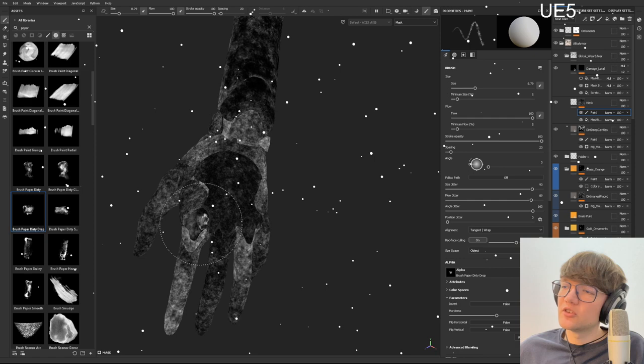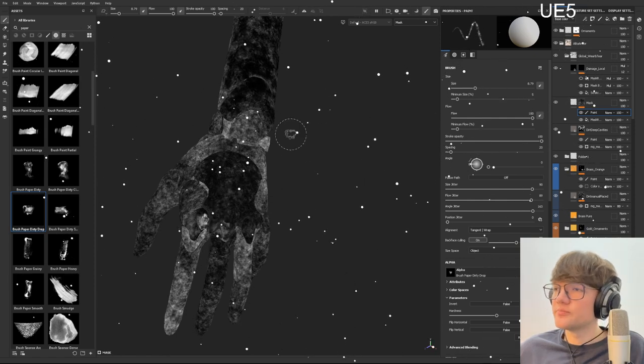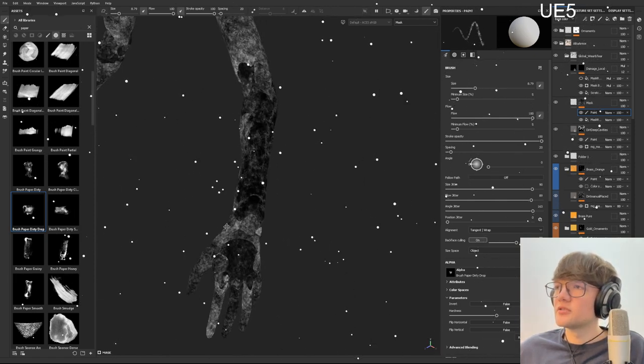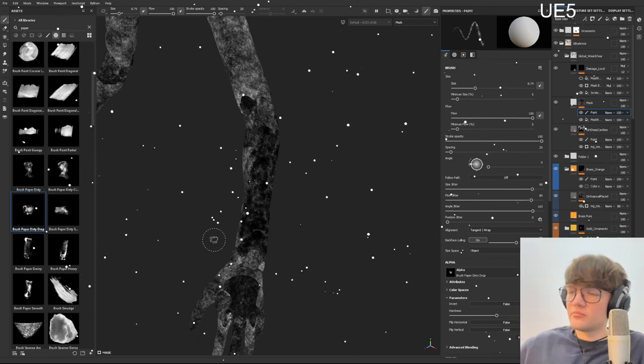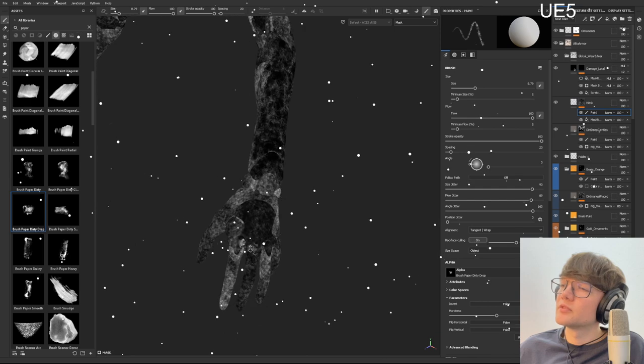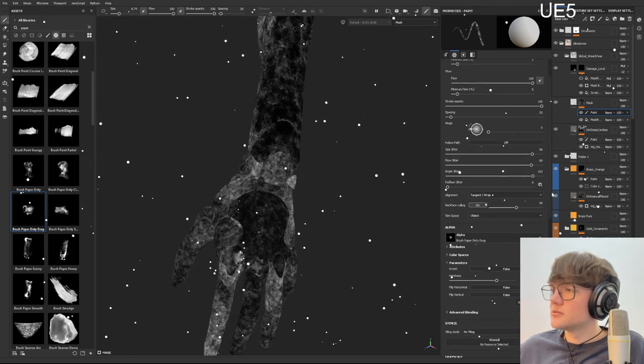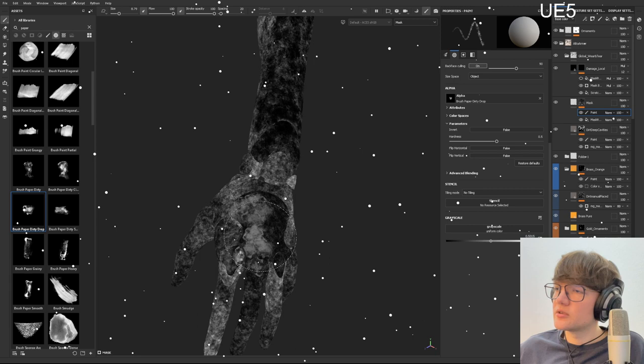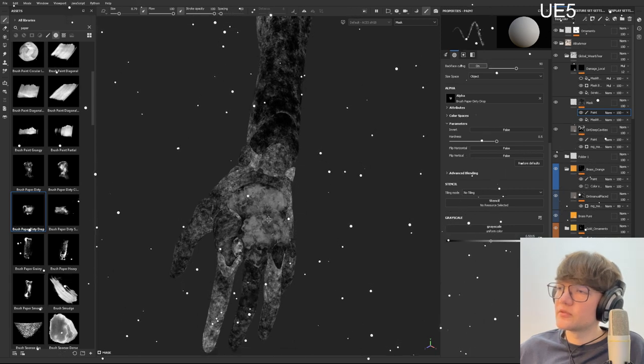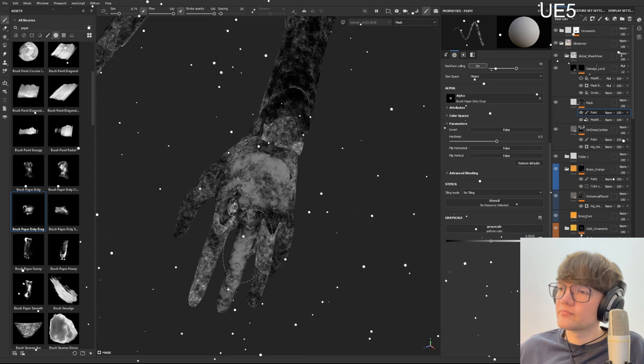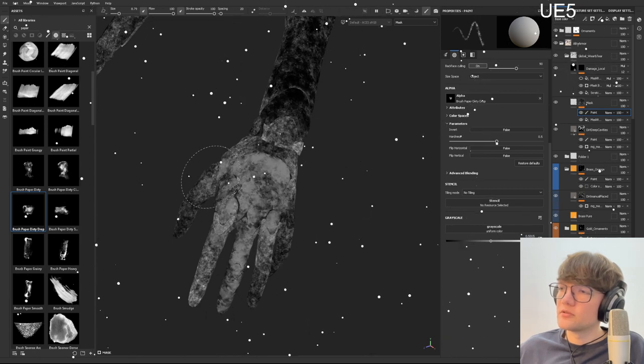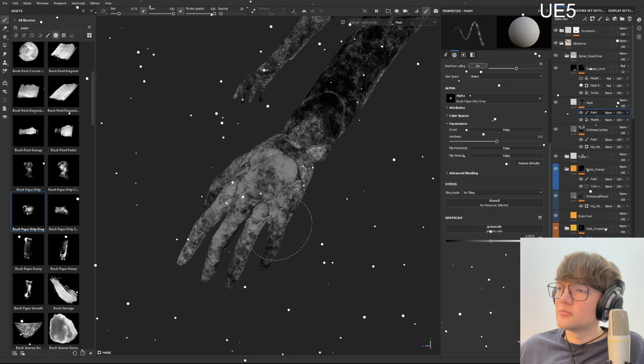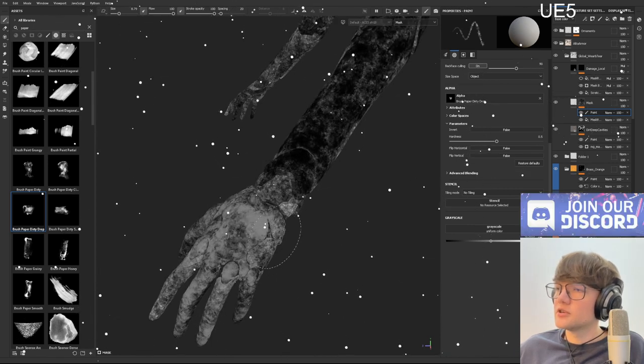I will paint out this part for now because I actually want to get that with another texture. So I'll paint this kind of grayish. Okay.